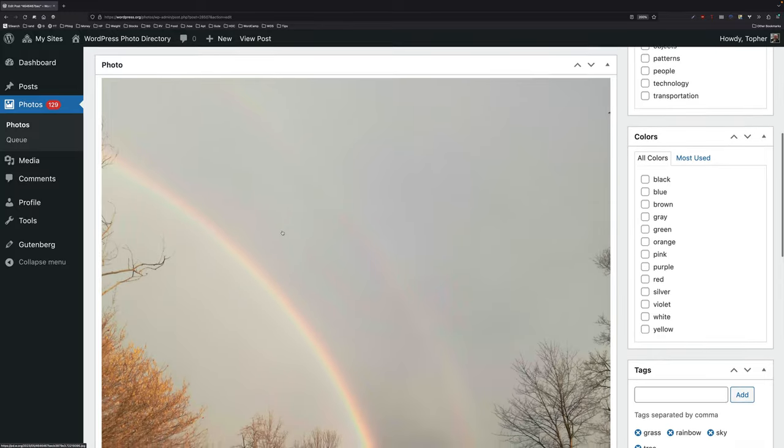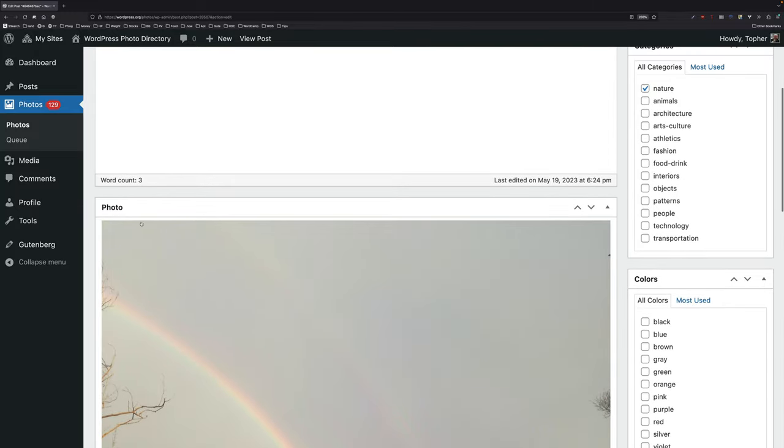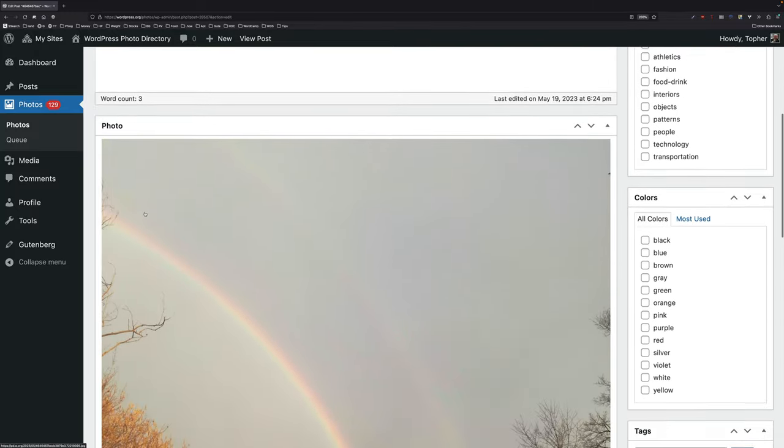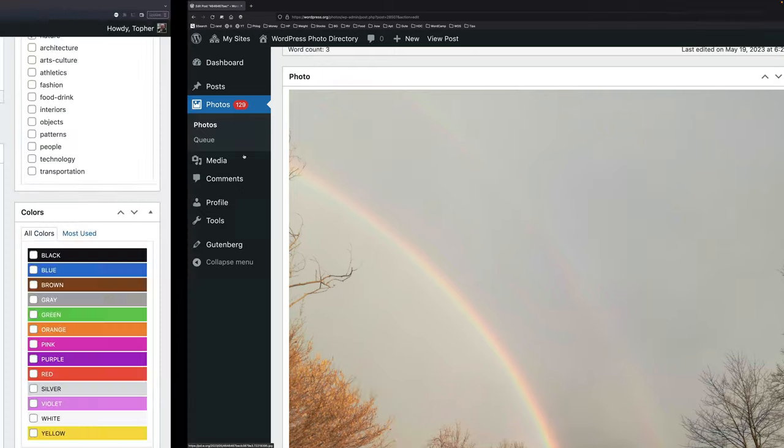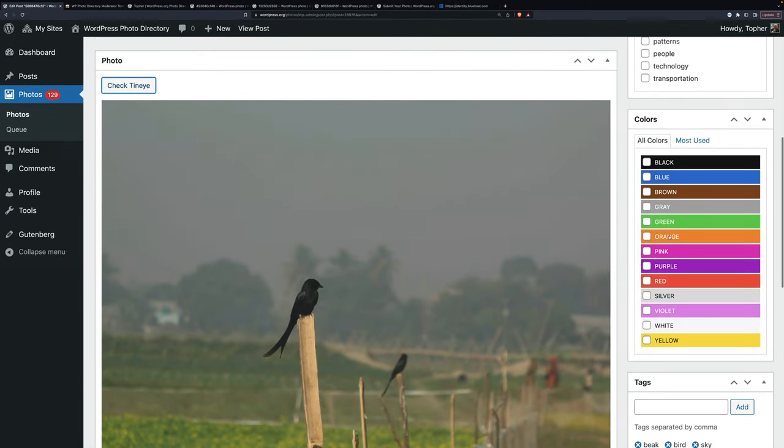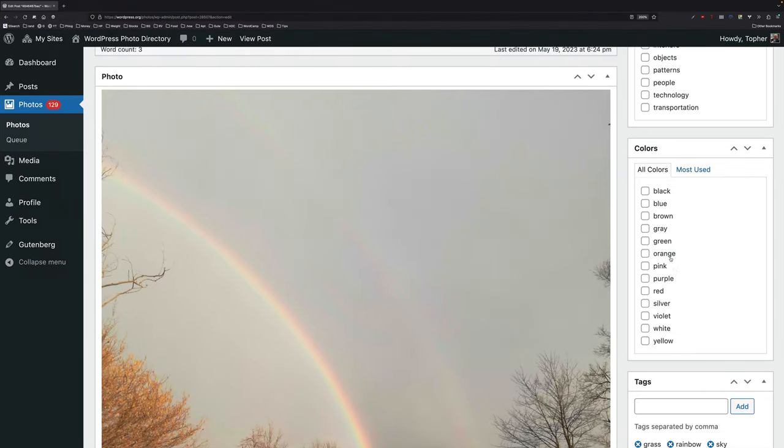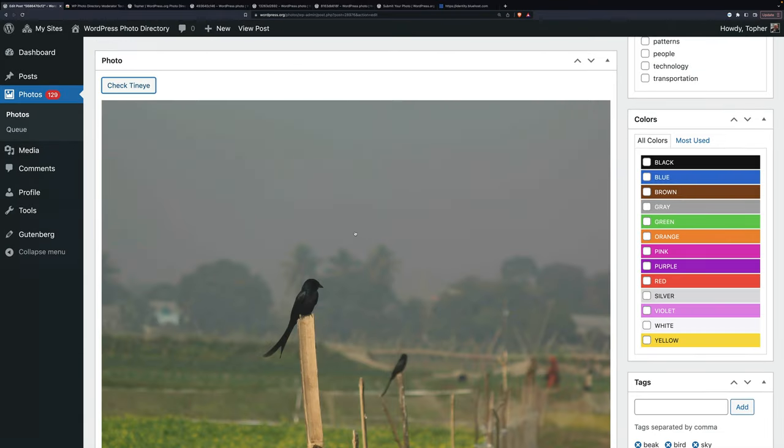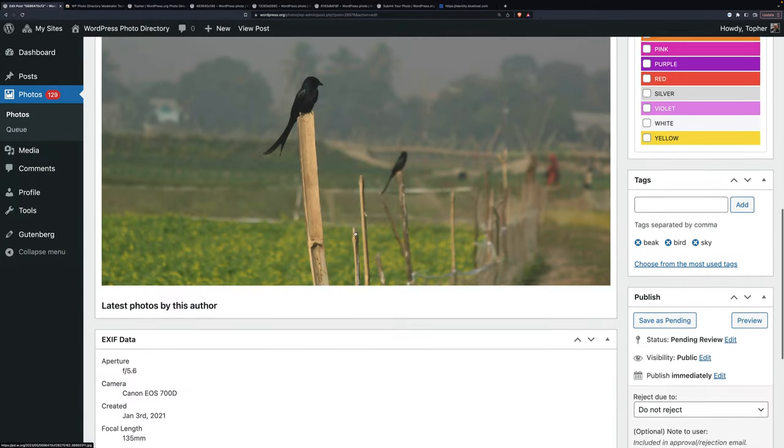So you see the TinEye button is not here. Another big difference is the color tags are colored with the Chrome extension. Over here, they're not.